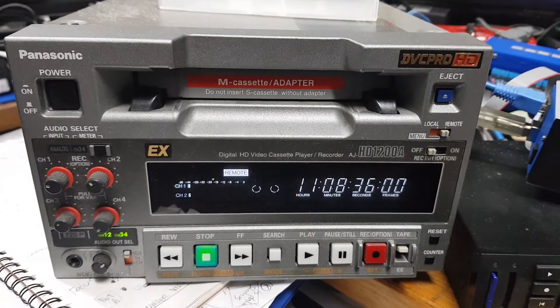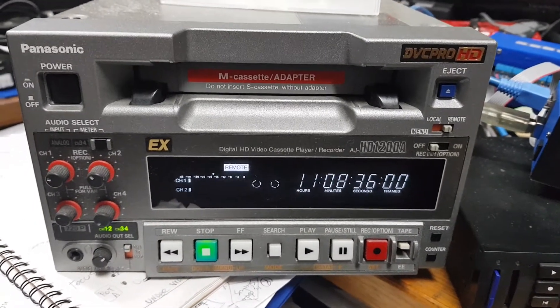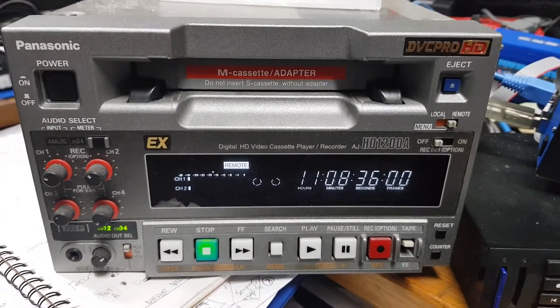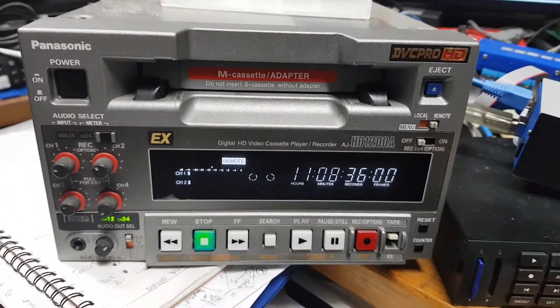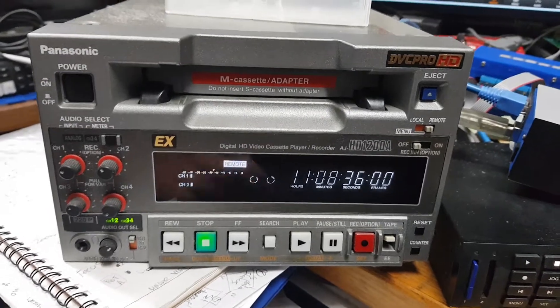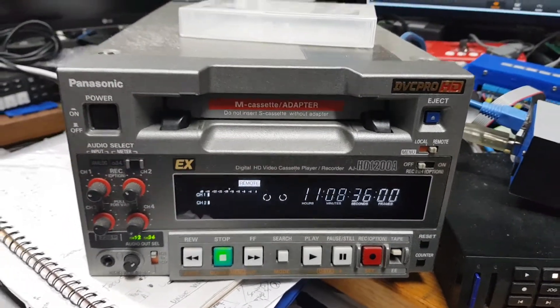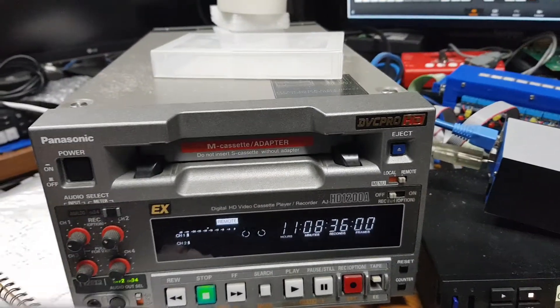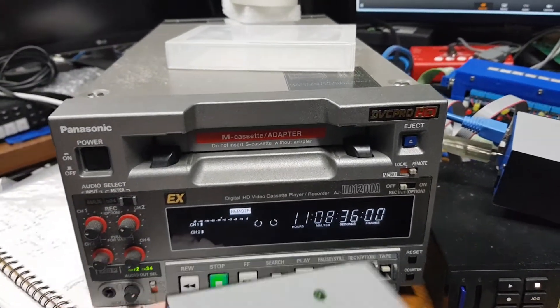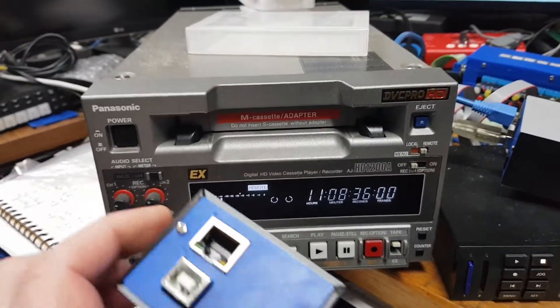Hello and welcome to another one of my thrilling videos. In this video I'm going to feature a new product which I call an ATEM to deck controller.